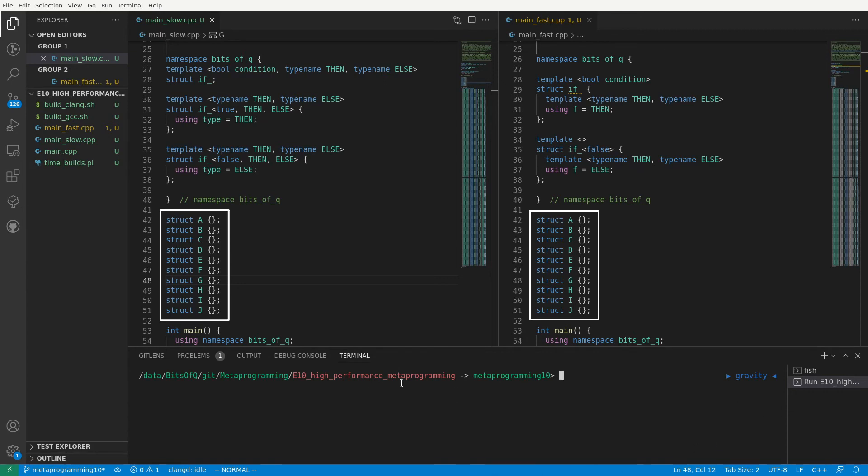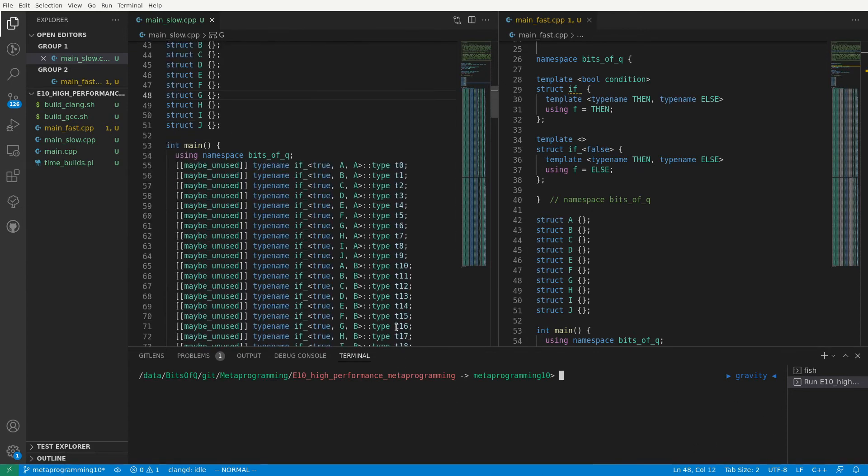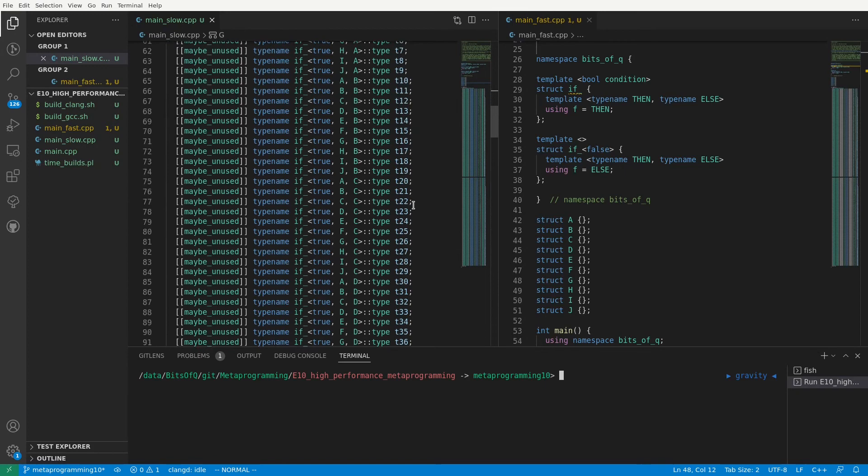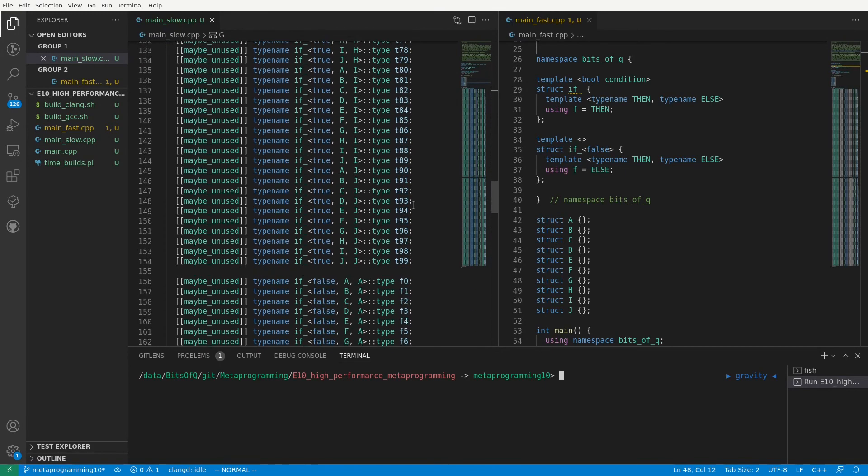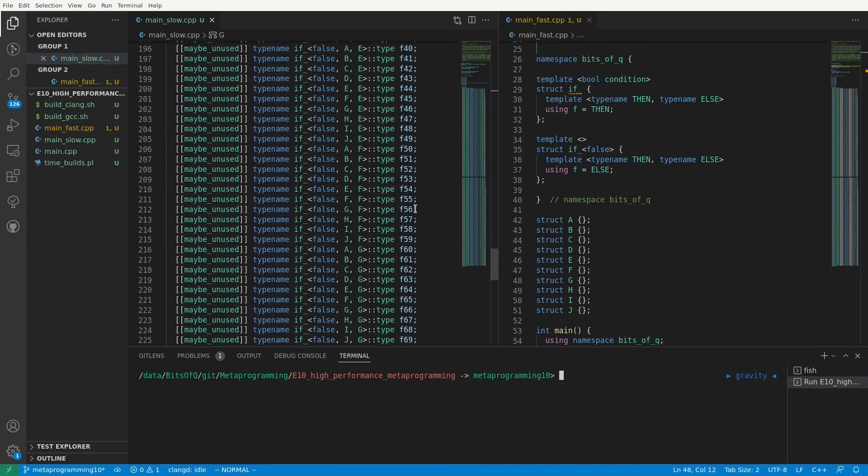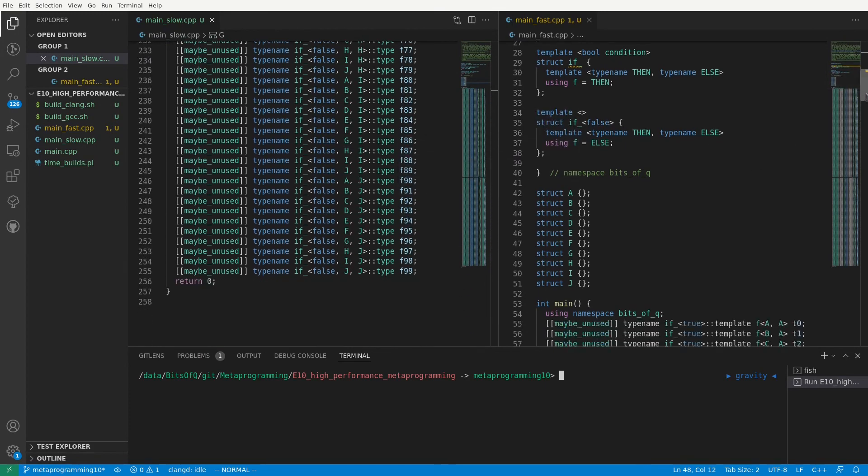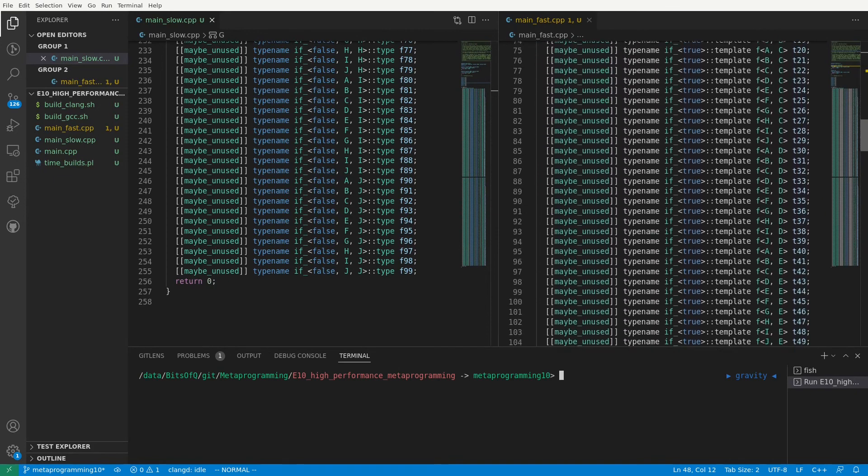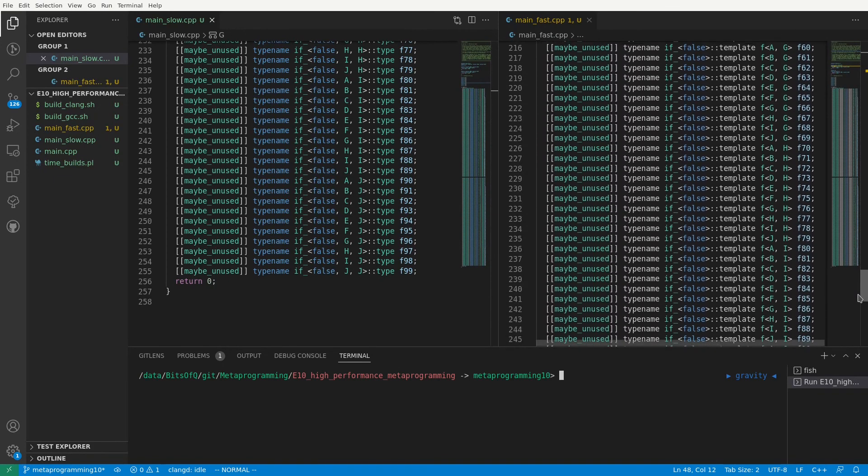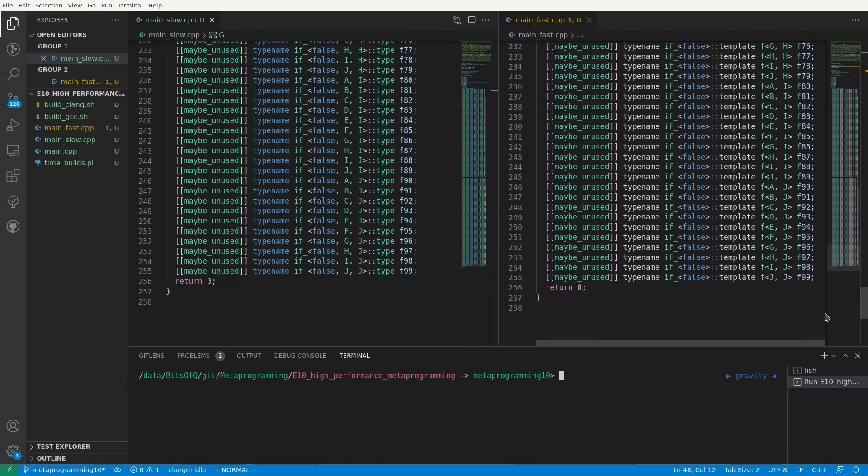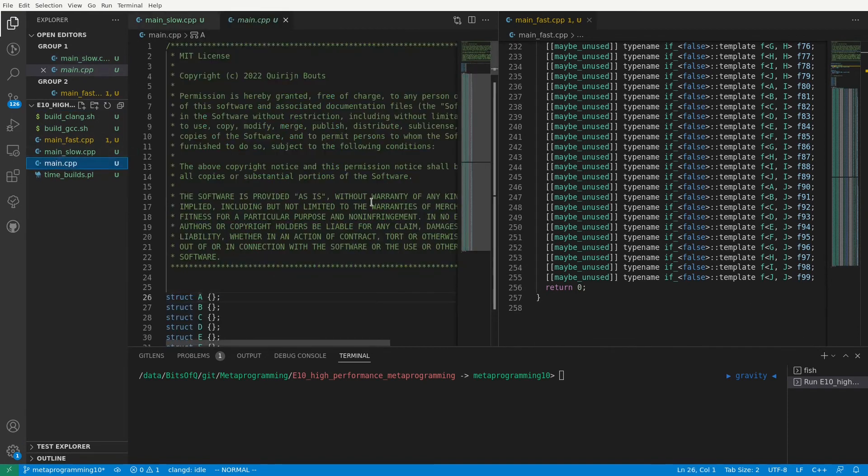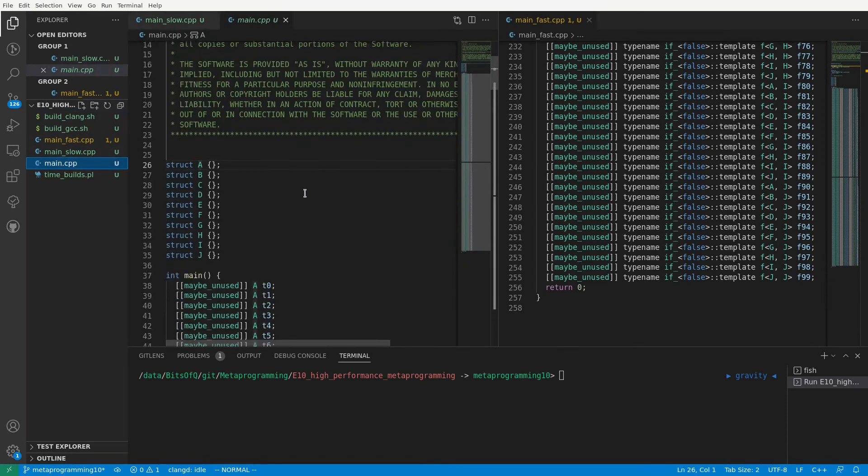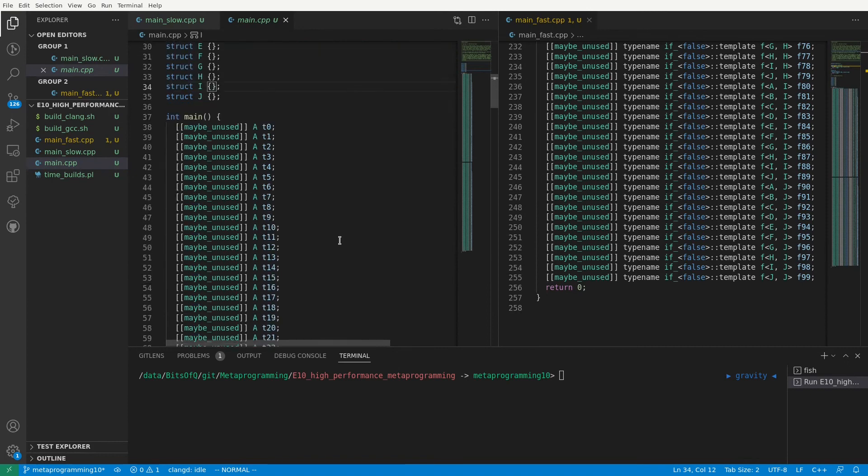Both files contain 10 structs, A through I, which are passed to the if statements. We have a hundred different invocations of the if metafunction with a true condition, and a hundred different invocations with a false condition. Of course, we have the same invocations in our main_fast.cpp on the right. For our baseline, we have a main.cpp here with the same 10 structs.